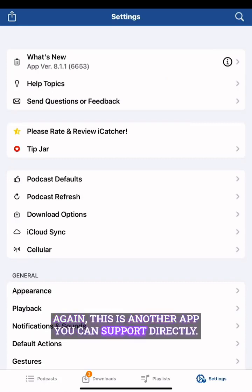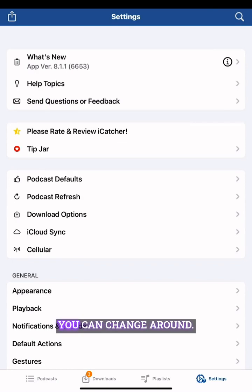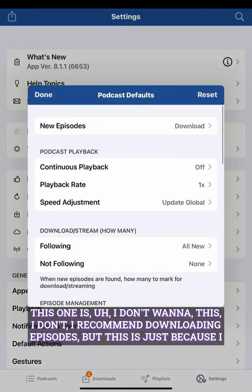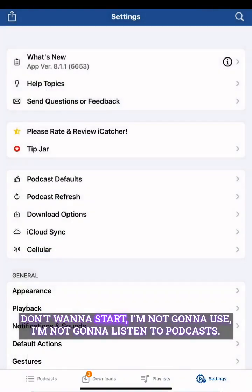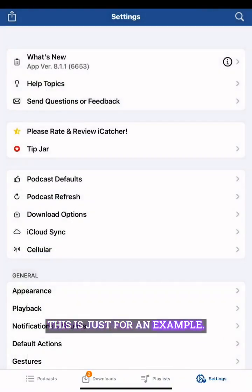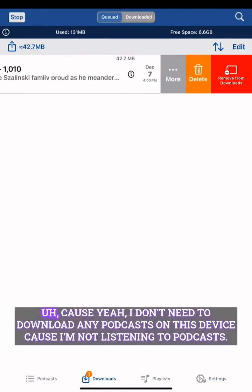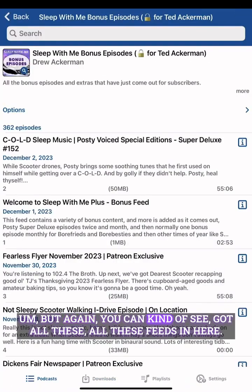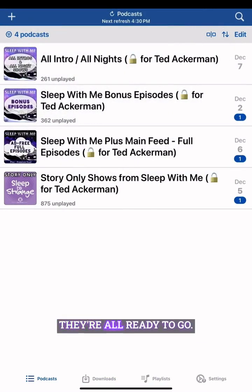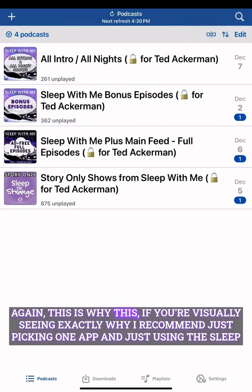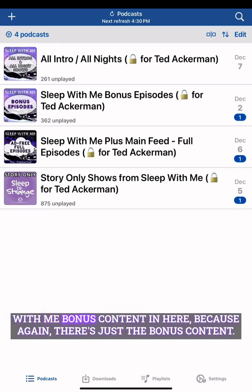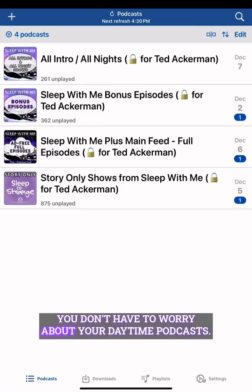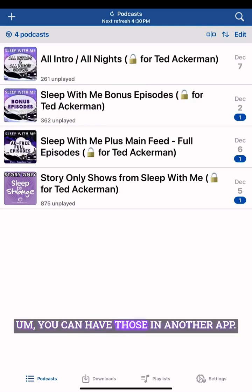Let's do settings. This is another app you can support directly. You can change settings around — I'd recommend downloading episodes, but since I'm not going to listen to podcasts on this device, I'll skip that. You can see all these feeds are in here and ready to go. This is exactly why I recommend just picking one app and using the Sleep With Me bonus content in it — the bonus content is all there and you don't have to worry about your daytime podcasts, which you can have in another app.